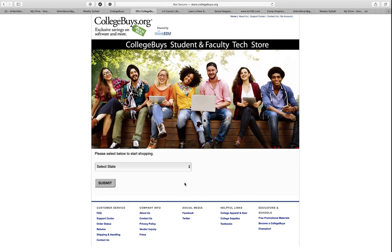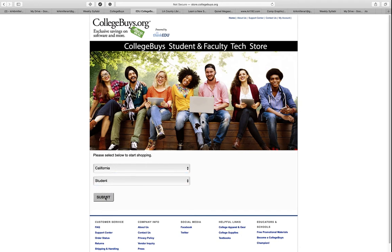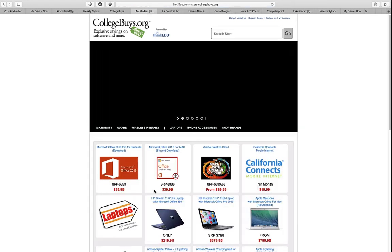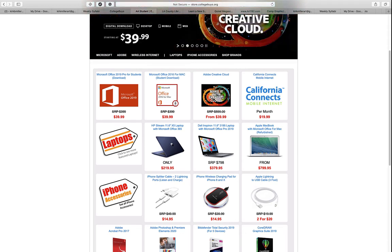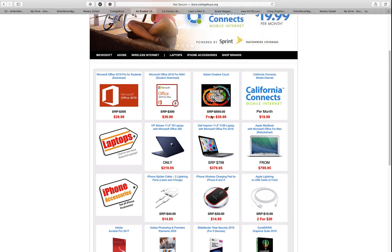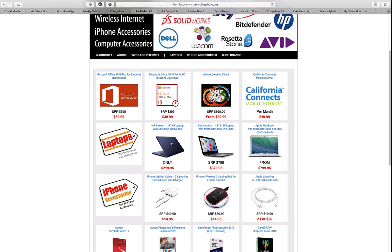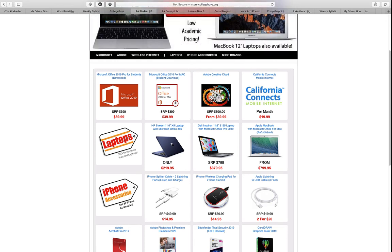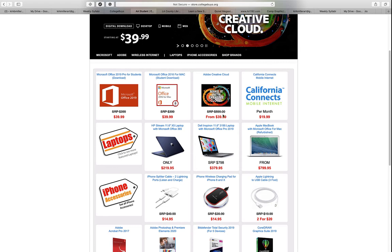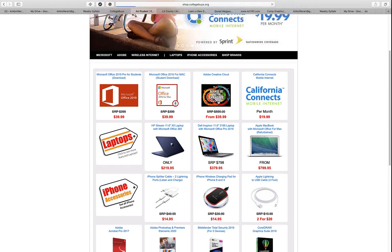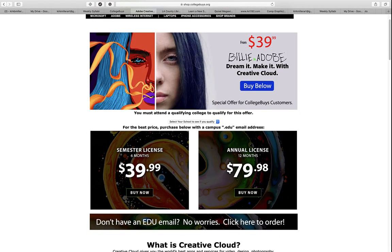When it takes you there, select the state — it gives us California — you're a student, go ahead and submit. The Adobe Cloud is the third one over. Normally it's close to $600 for the Adobe Suite. You can't purchase or license just one software package anymore — you have to get the whole suite. But it starts at $40. For a six-month student license it's $40, and for an annual license it's $80. Both are a very good deal.